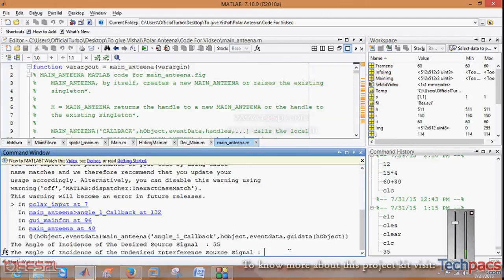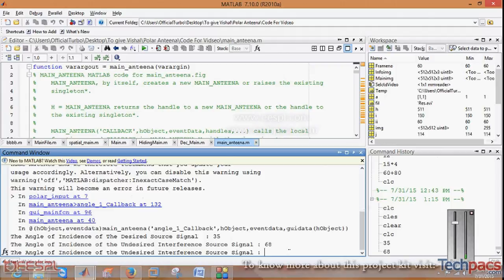Later on there is one more message for the next input. When you click on enter, there is the incidence of the undesired signal interference source signal.